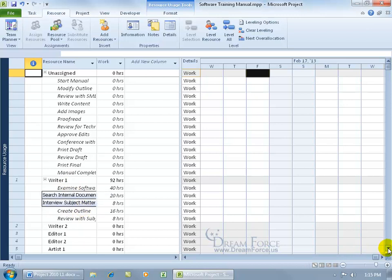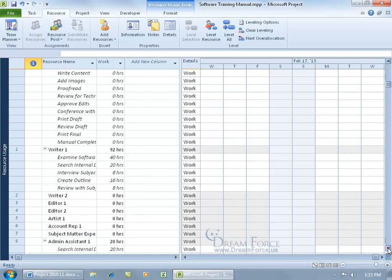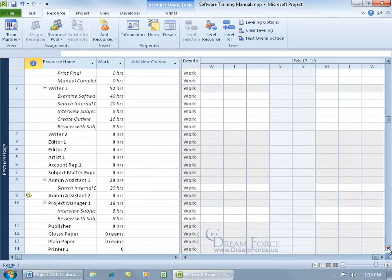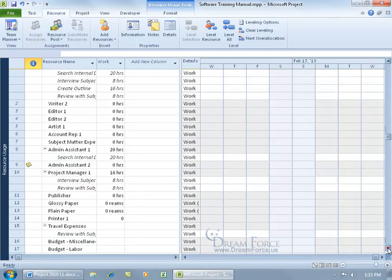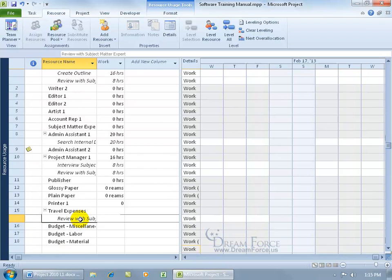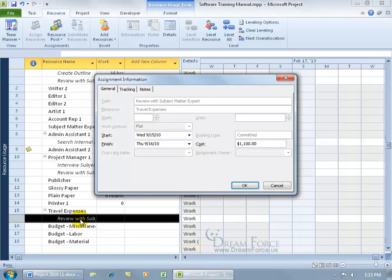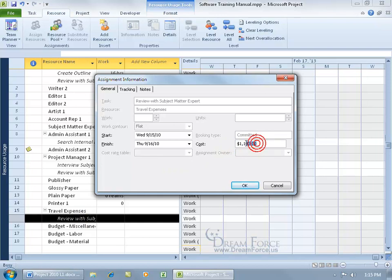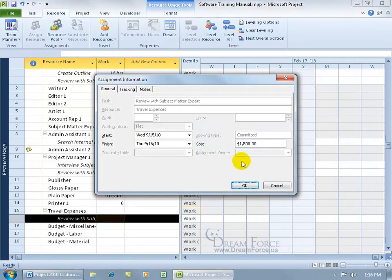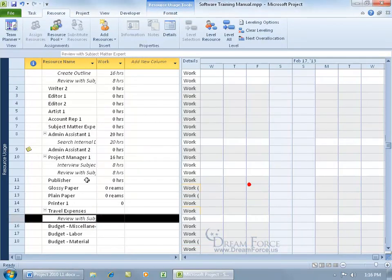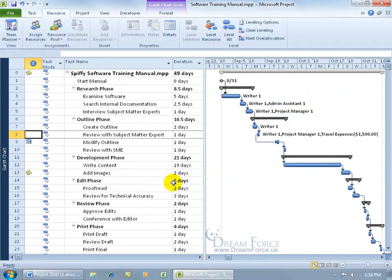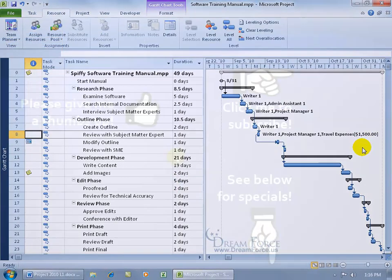So having said that, remember we do have the travel expense. Let's scroll down here to the resource, and right now we just have the travel expense for review a subject matter expert. Double click on that and you can come over here and change the cost there as well. So there's more than one way to skin a rabbit. We can say it's now 1,500 and then click okie dokie. So if we double click 1,500, click OK, if we right click, go back to the Gantt chart, $1,500 it shows there as well.